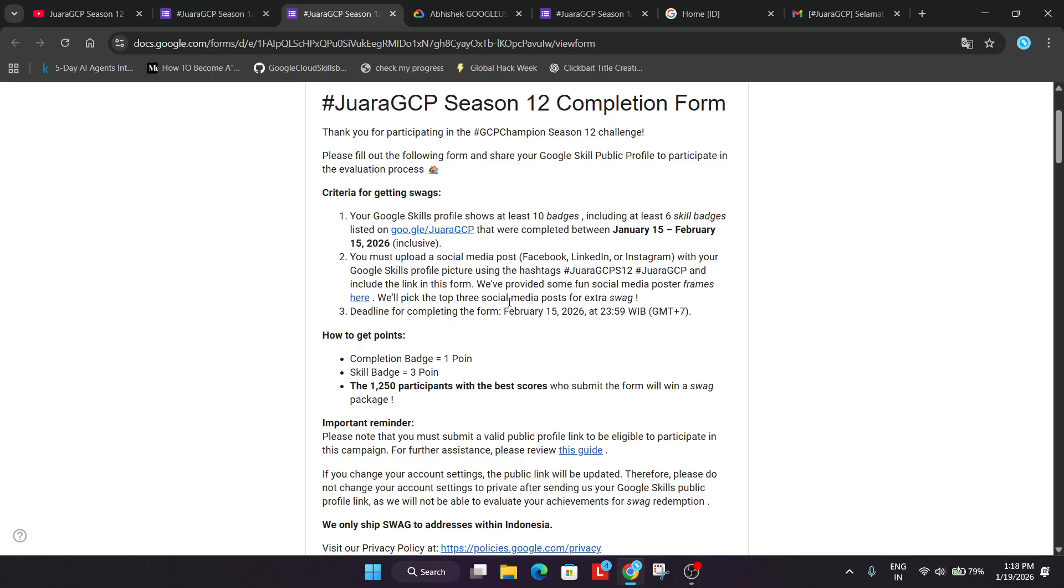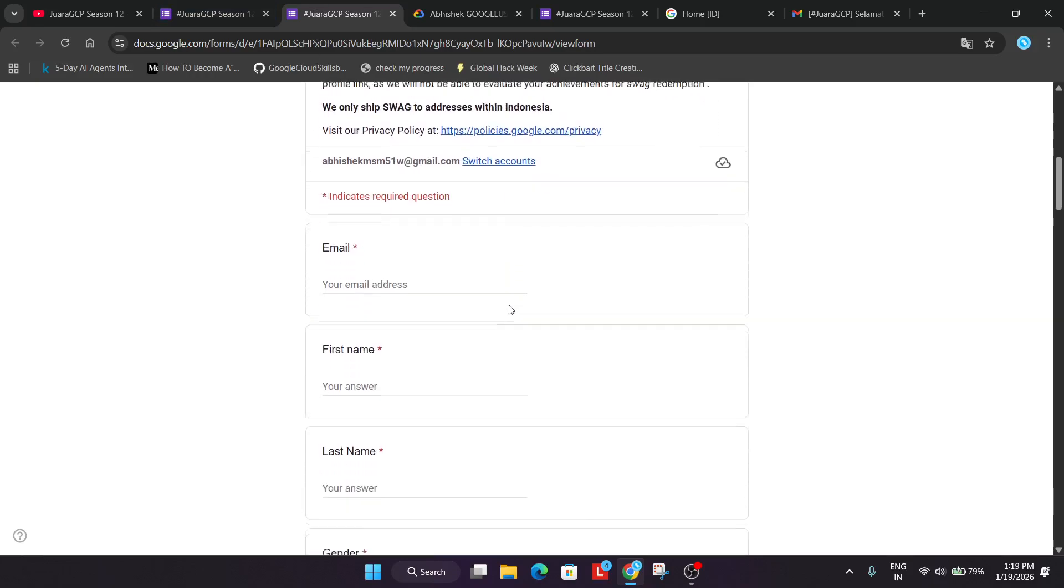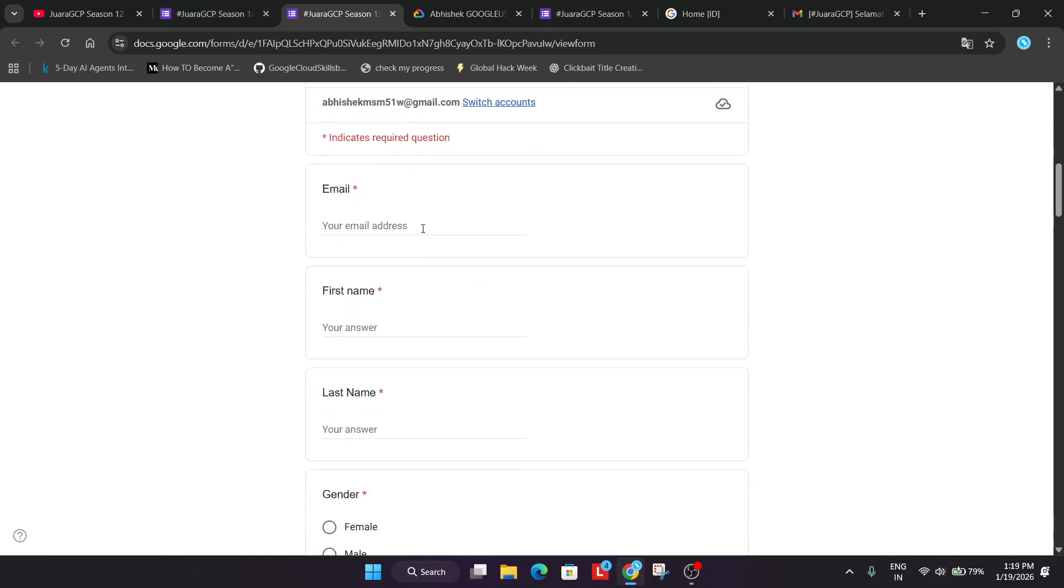Now coming over here to how to fill the form. First of all you have to share the email address in which you have received the registration link including credits also. So you have to enter that email only. Do not enter any other email. Means you have used the email for the registration process.